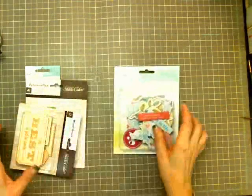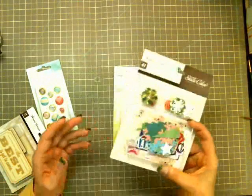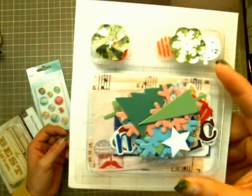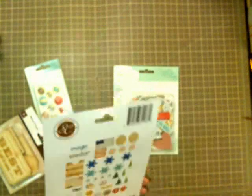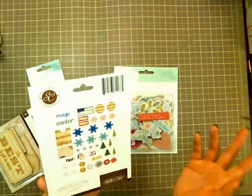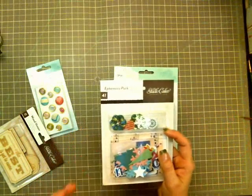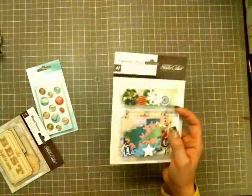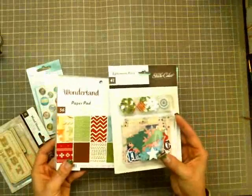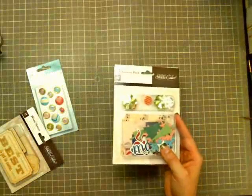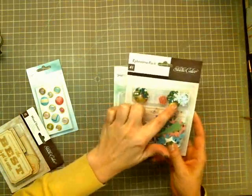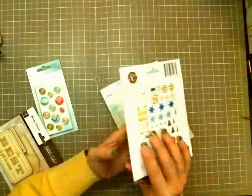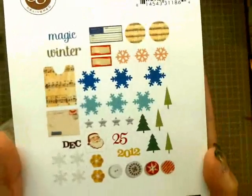And then some of the other things that I got was this Amphora pack from Studio Calico for the Christmas collection. I think it's like Winterland or something. Actually, here's the 6x6 here. It's Wonderland. So it coordinates with the Wonderland pieces. So I got those little pieces and there's just like a whole bunch of little snowflakes and die cuts.